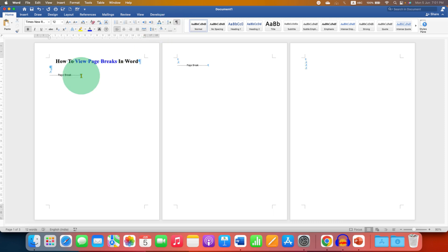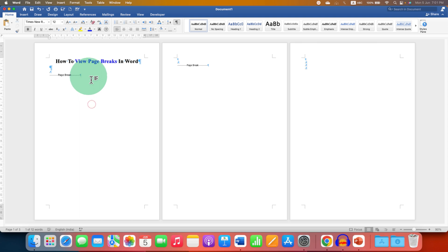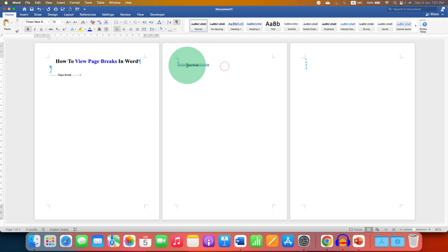Now you will see pilcrow symbols and you can see the page breaks. As you can see, we have two page breaks - one is on the second page and one is on the first page.